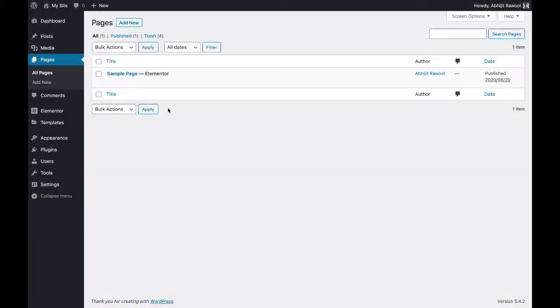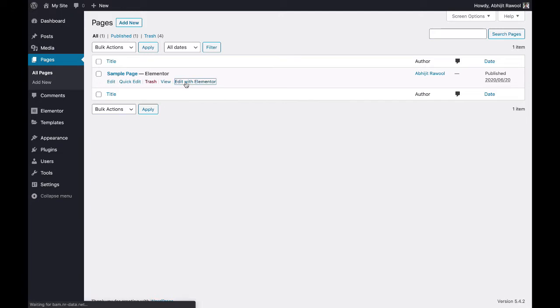In this tutorial you are going to learn how to name a section in Elementor. First, edit the page with Elementor on which you have the section that you want to name.